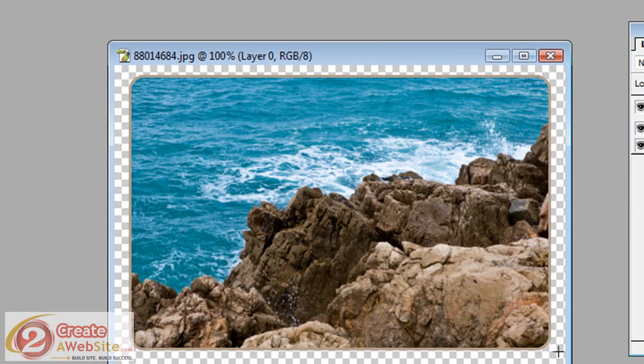And just like that, you've got rounded corners on an image in Photoshop. How easy was that? Thanks for watching guys.